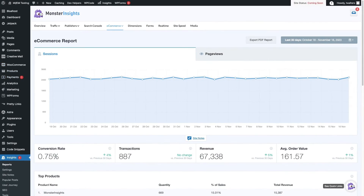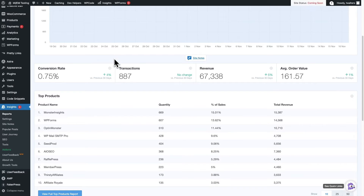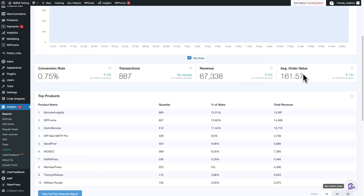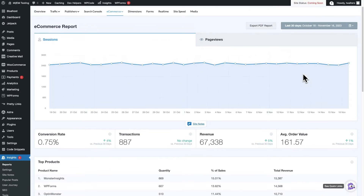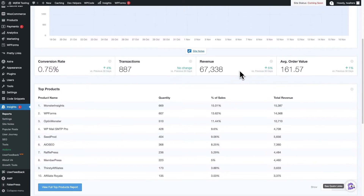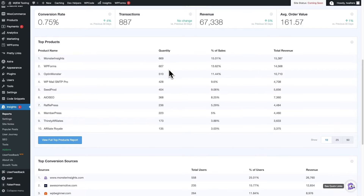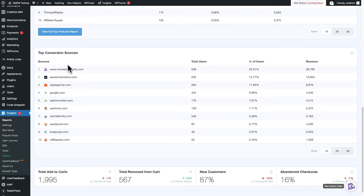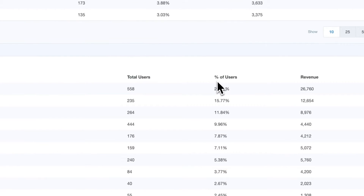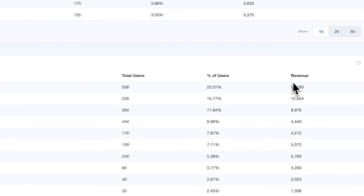Your new Analytics dashboard shows you your site's conversion rate, transactions, revenue, and average order value for the date range that you've selected, and you can even do comparisons between dates to see if your store's performance is improving. Now just scroll down and you're going to see the top products and the quantity that was sold, the percentage of sales, and the total revenue. Monster Insights also shows you your top conversion sources — these are the websites that some of your buyers were referred from to your site. You can see how many people came to your site from each source, their overall percentage of visits, the revenue they generated, and a lot more.